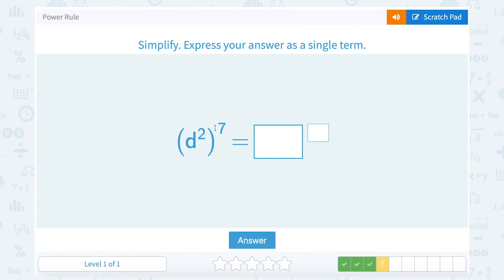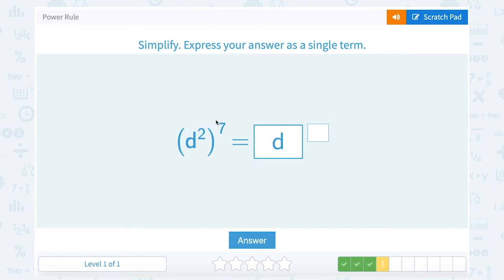d squared raised to the seventh power. I'm going to keep my base the same — d — and my exponents: two times seven, fourteen.